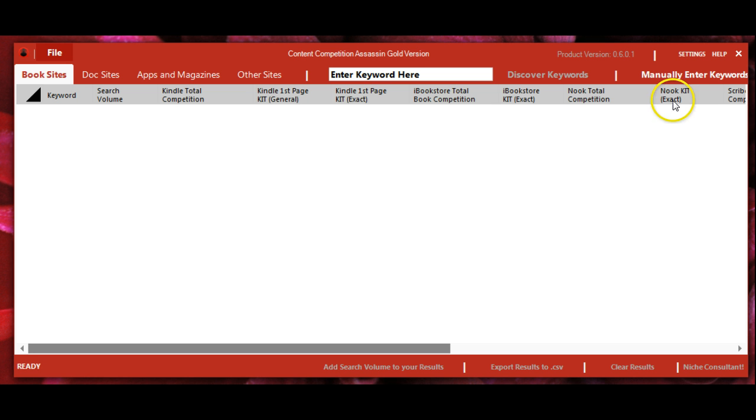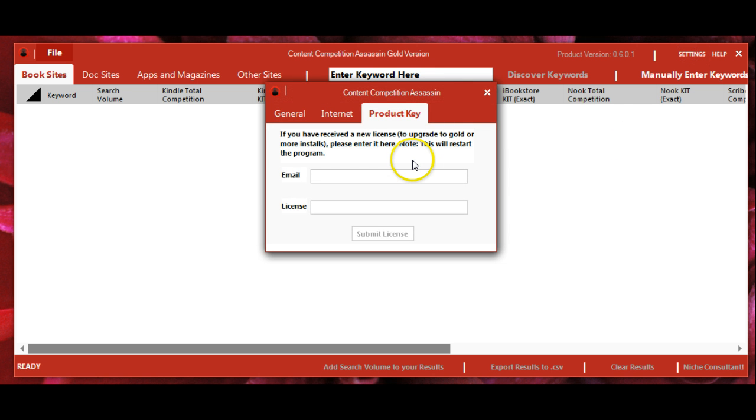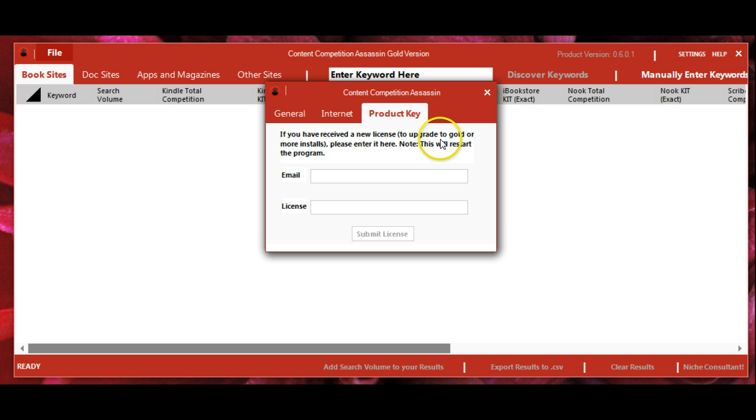Once the software loads, you can come to settings where you can enter a new license key to upgrade to gold or to more installs. If you get an upgrade or have more installs, this is where you would put in your new license key.